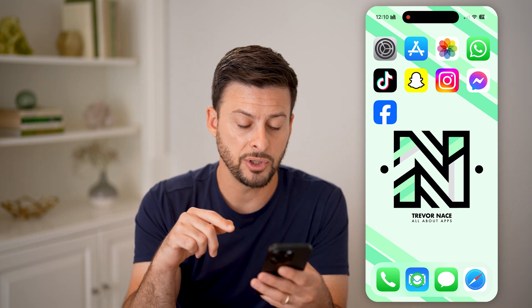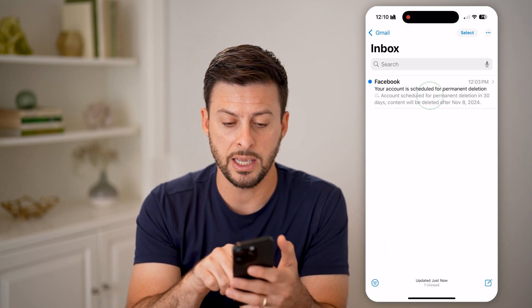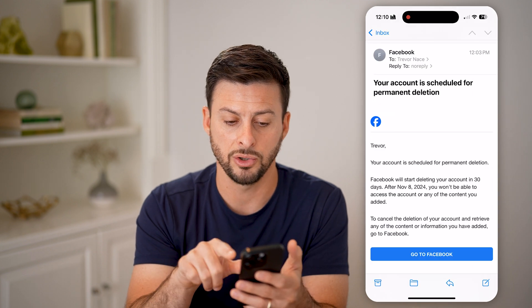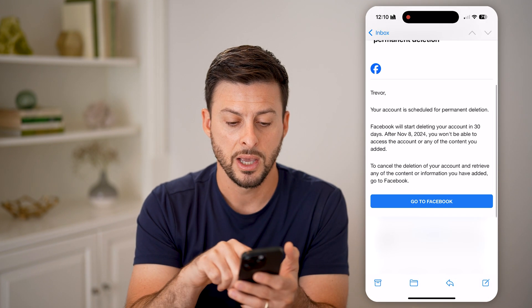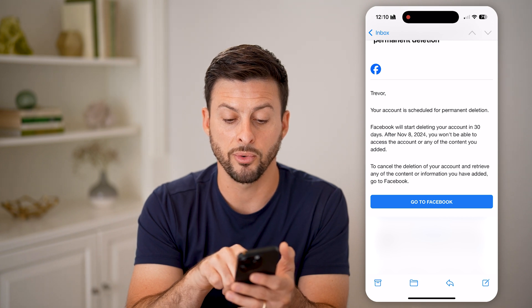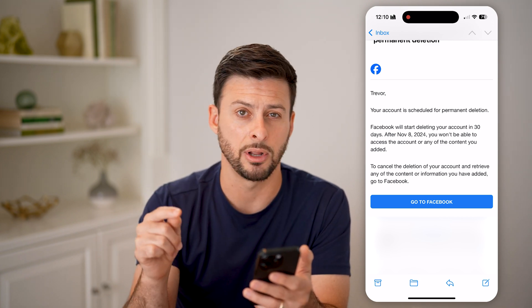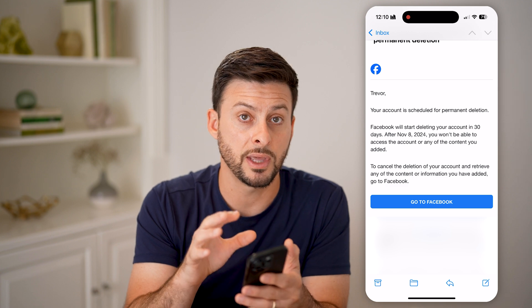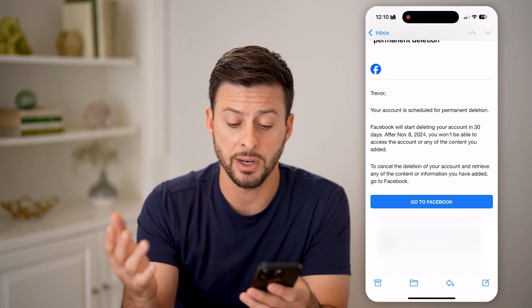After you've deleted your account, you also get an email that looks kind of like this. It says your account is scheduled for deletion. Basically, it says after November 8th, 2024, you won't be able to get access to this account anymore. So make sure that you're within those 30 days.